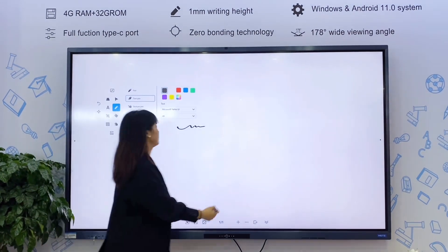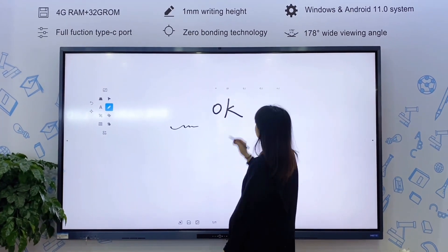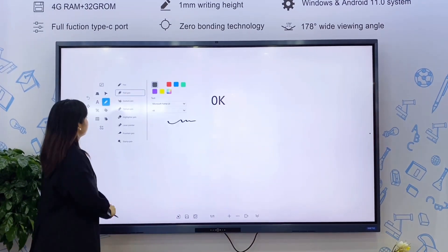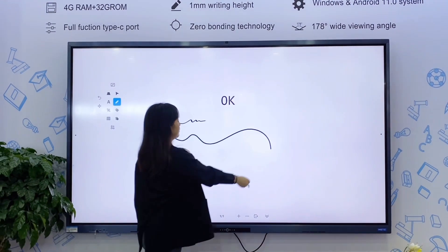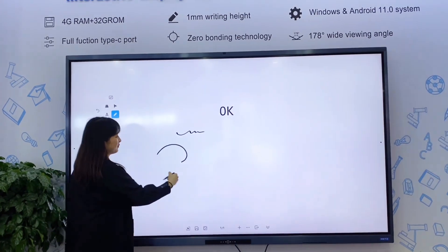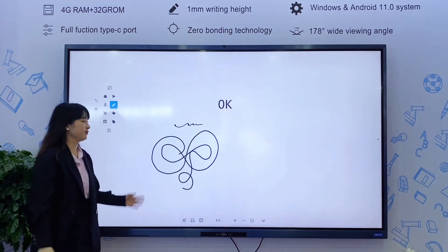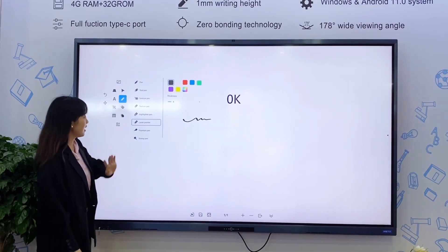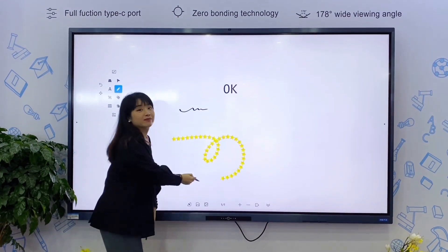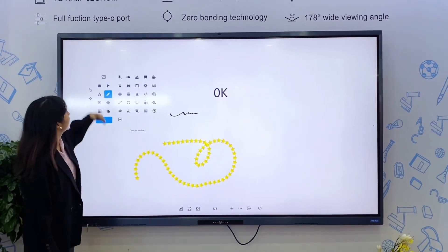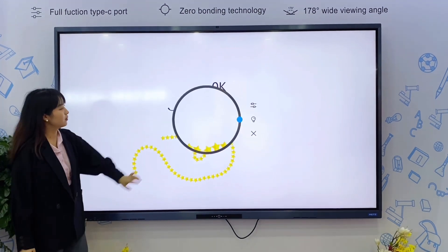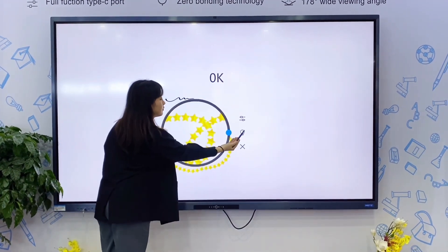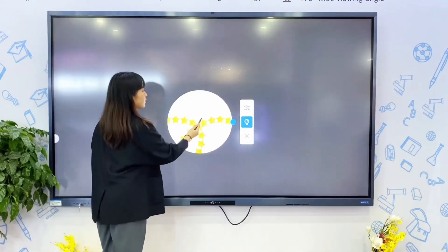This is the text recognition pen. This is the laser pointer pen — you can use it to highlight a key point and it will disappear a few seconds later. Magnifying glass. And you can change to a spotlight as well.